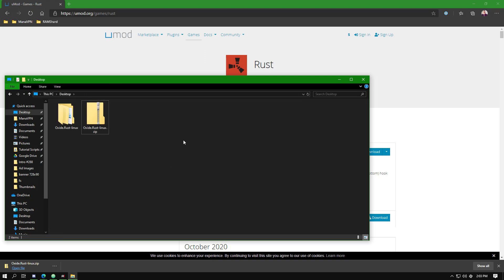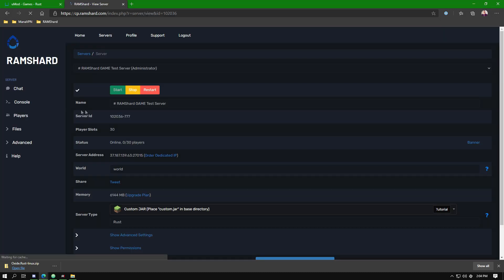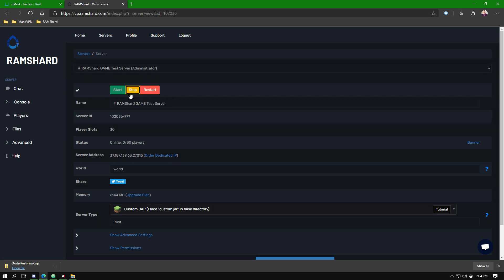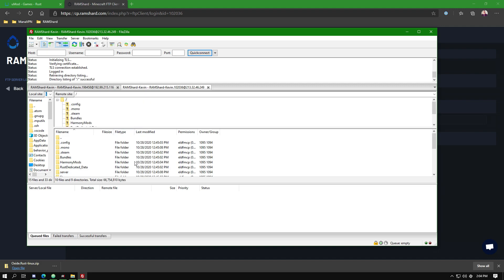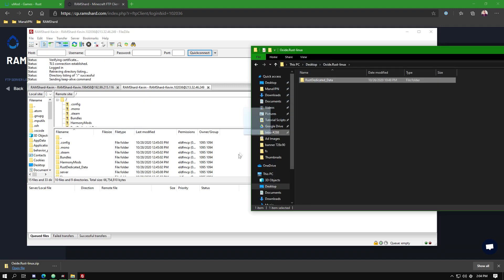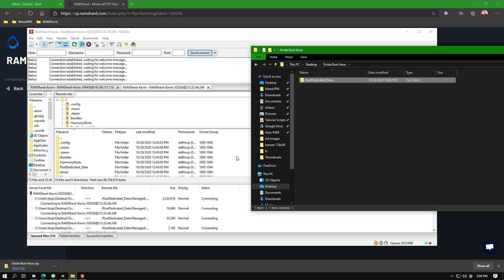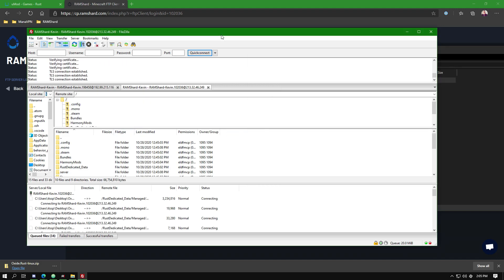Now head to the control panel, stop the server, and then log into the FTP with the FTP client of your choice. From within the folder that was extracted, upload the RustDedicated_Data folder to the root directory of your server.